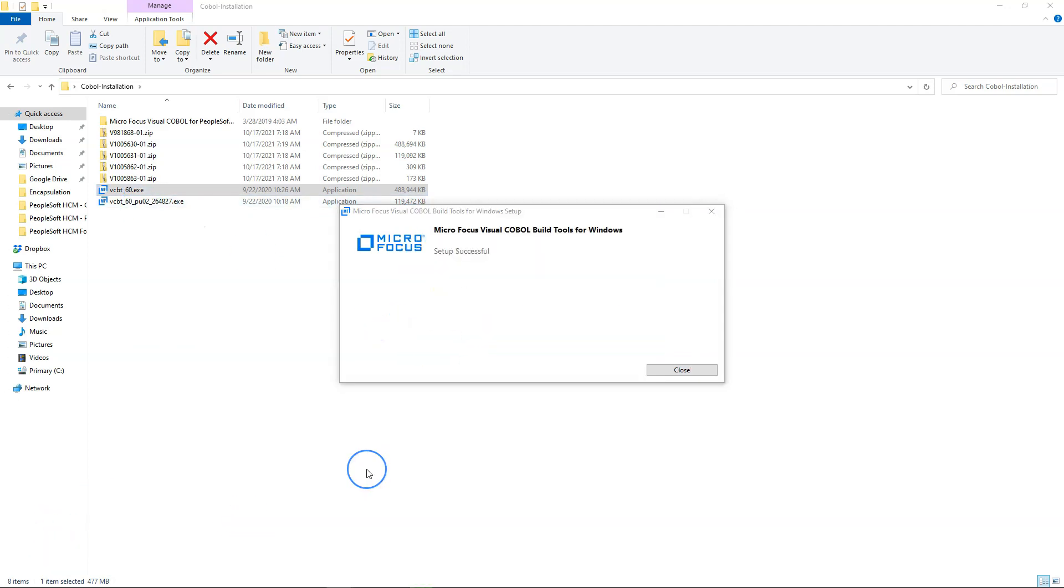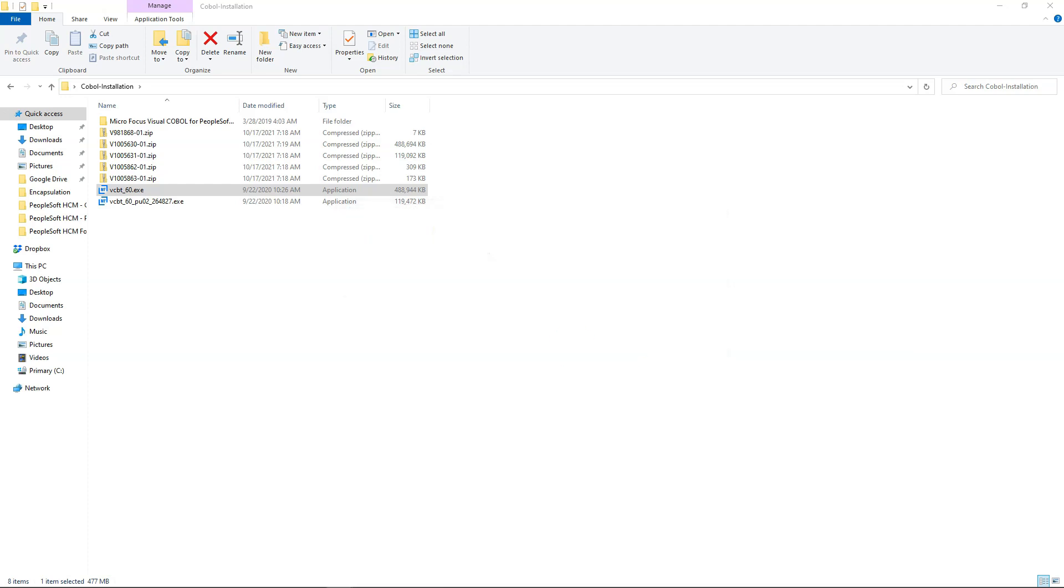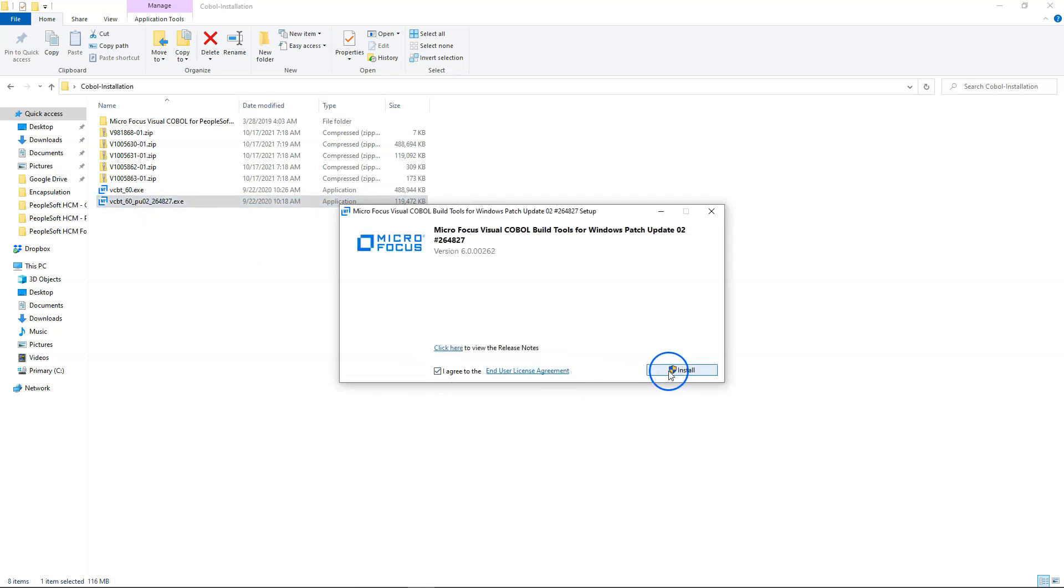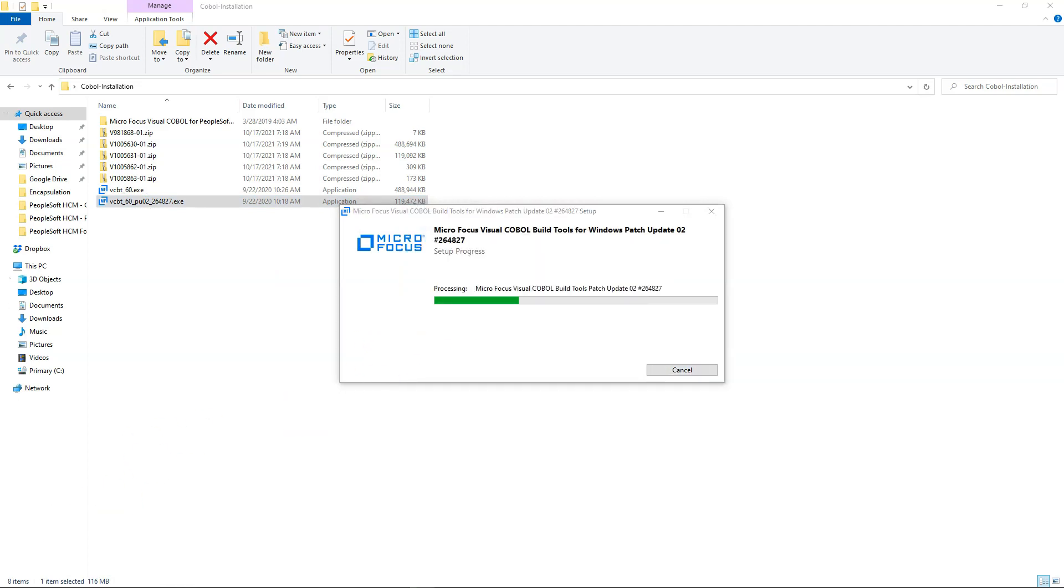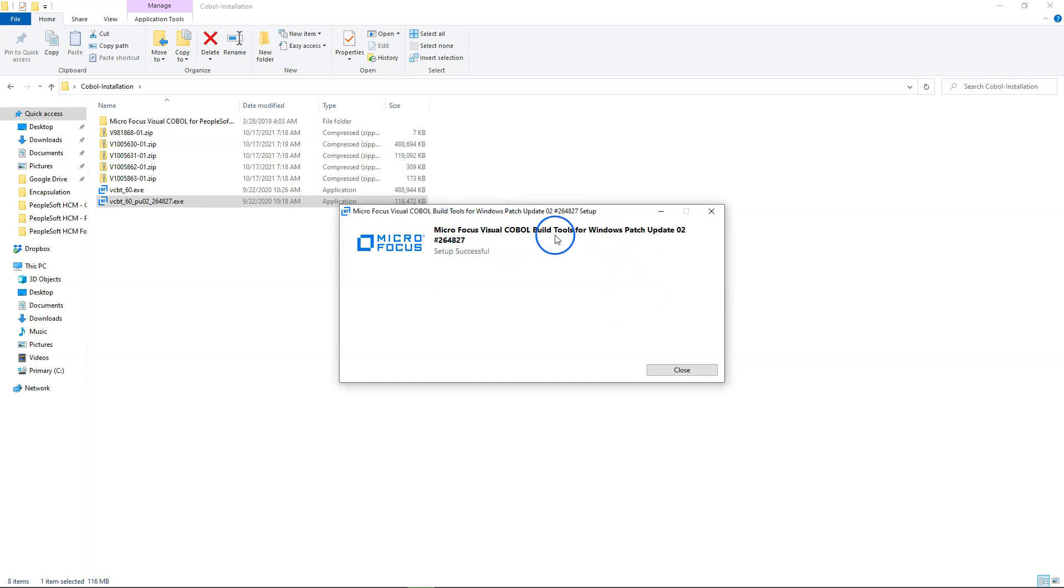It took a while around 45 minutes, but finally able to successfully install COBOL build tools. I will follow the same process for our second installation file. The installation process for the second part was pretty quick. It took around 5 minutes for the installation process to complete.